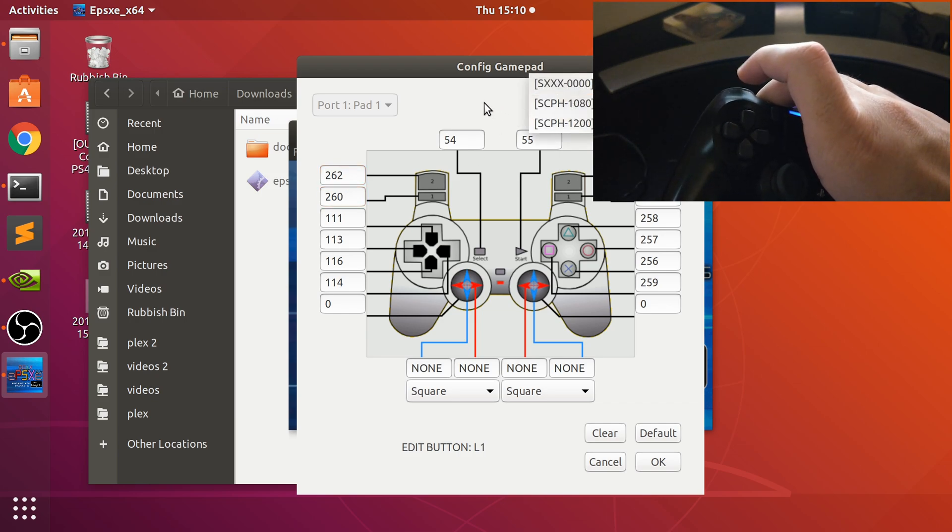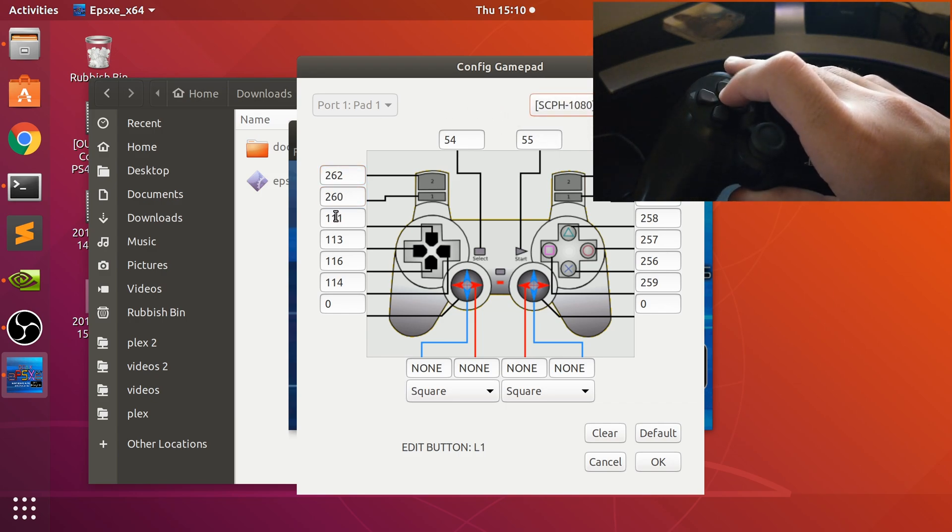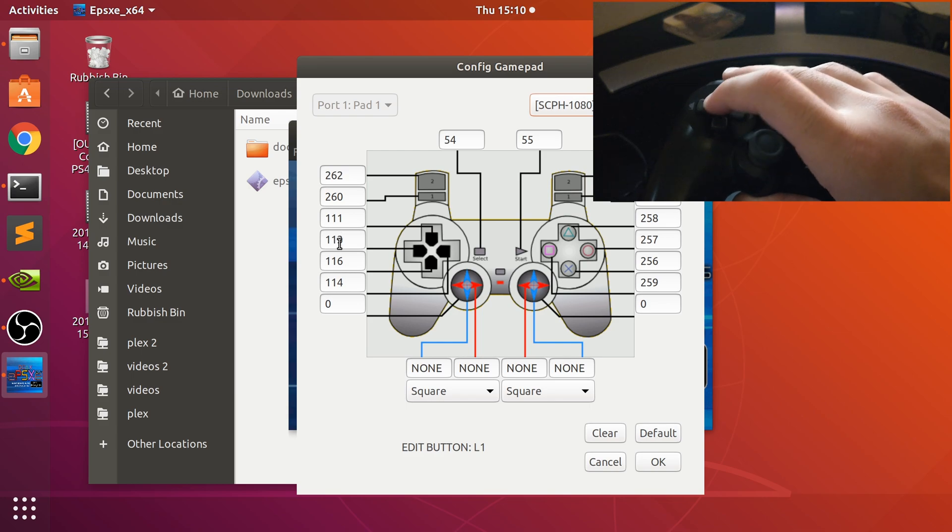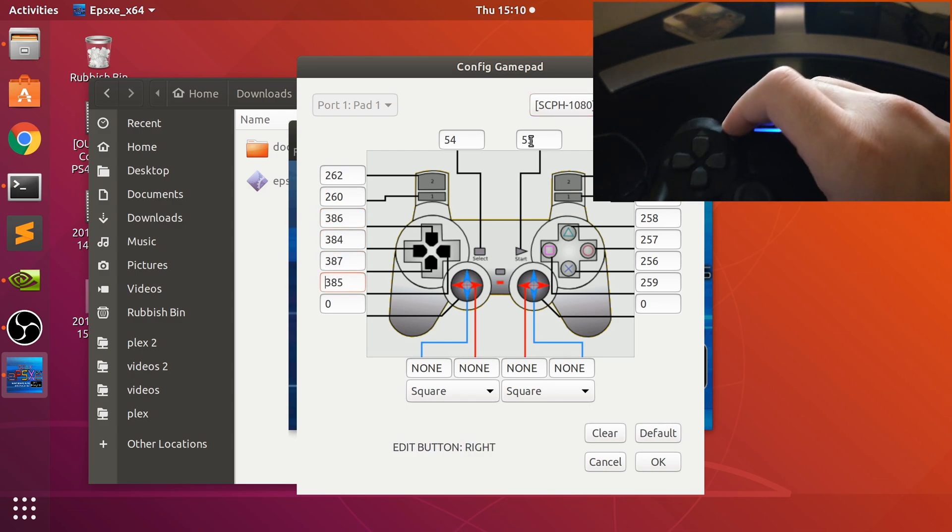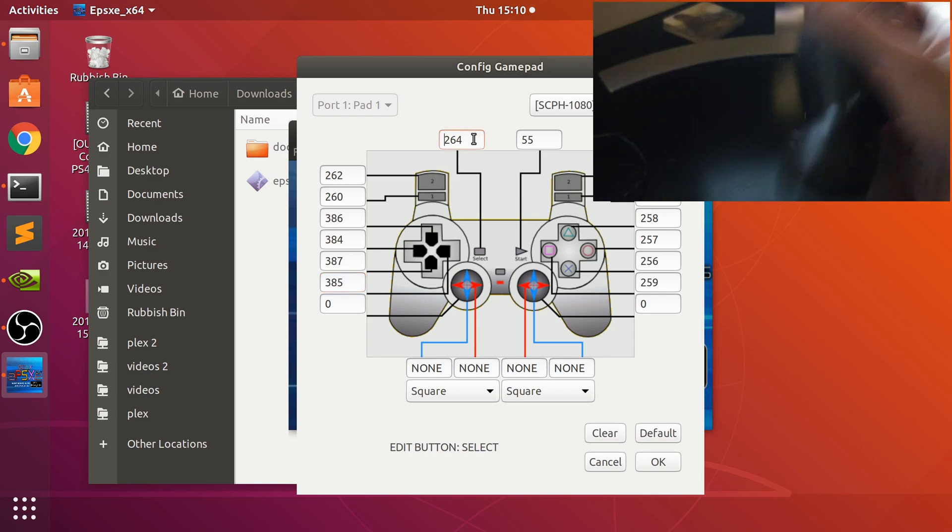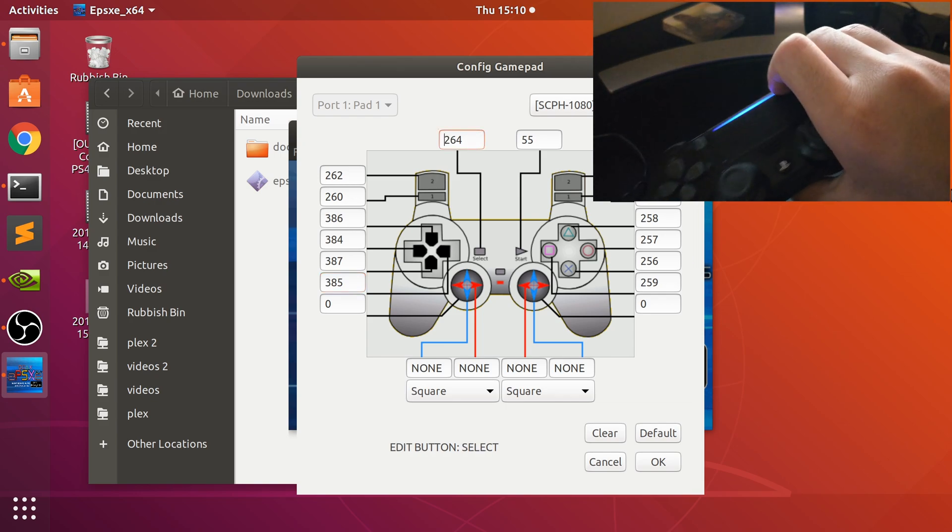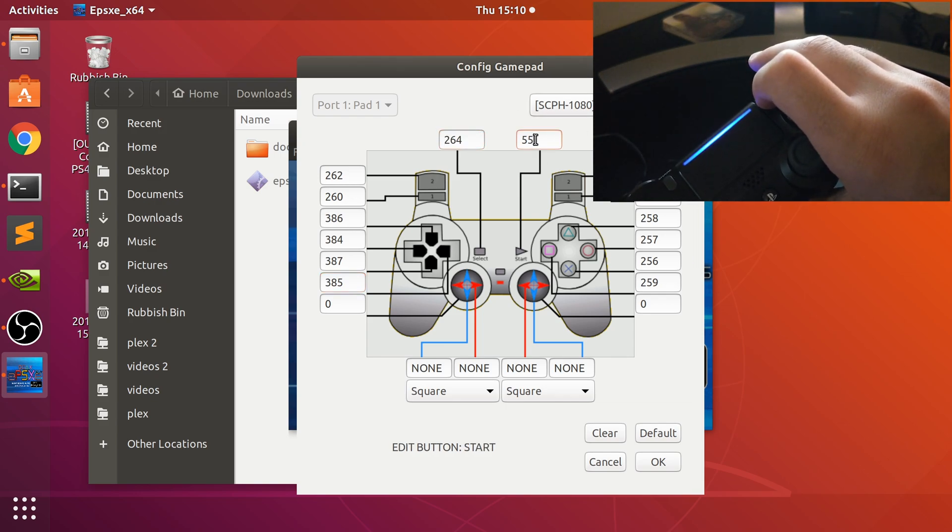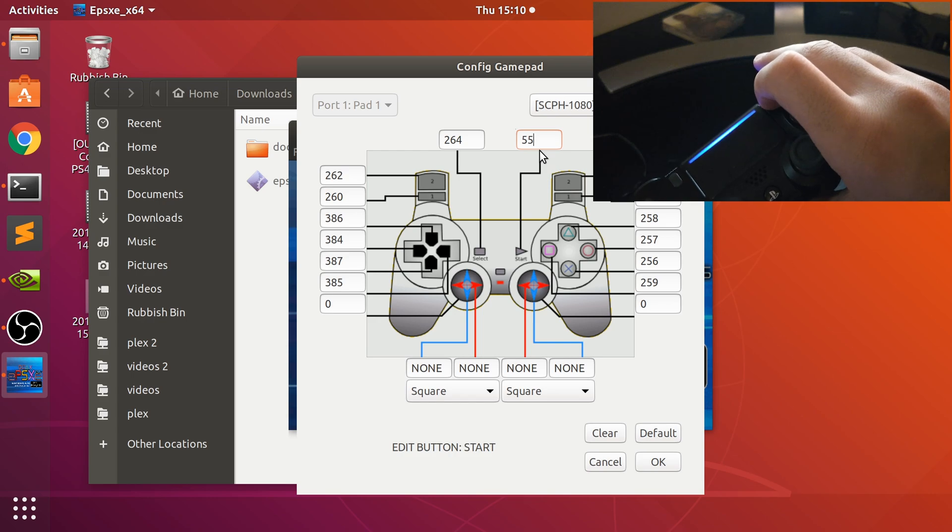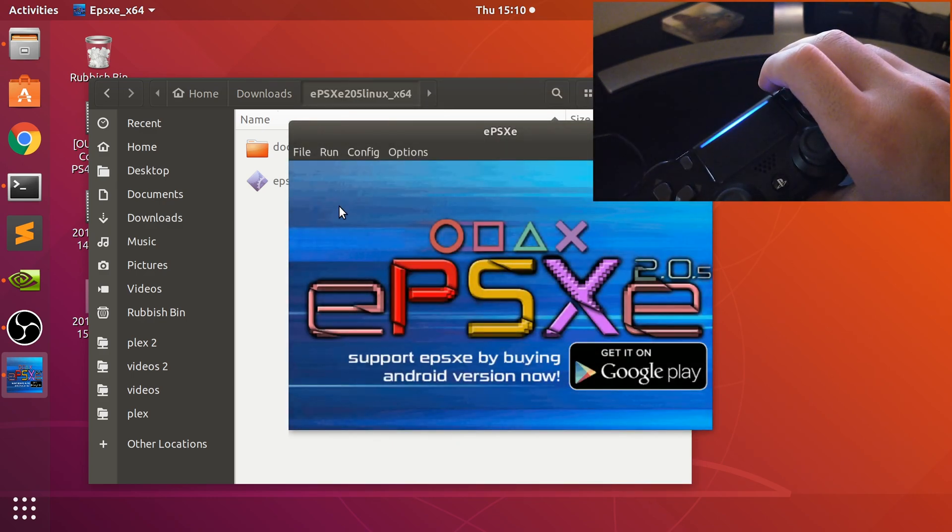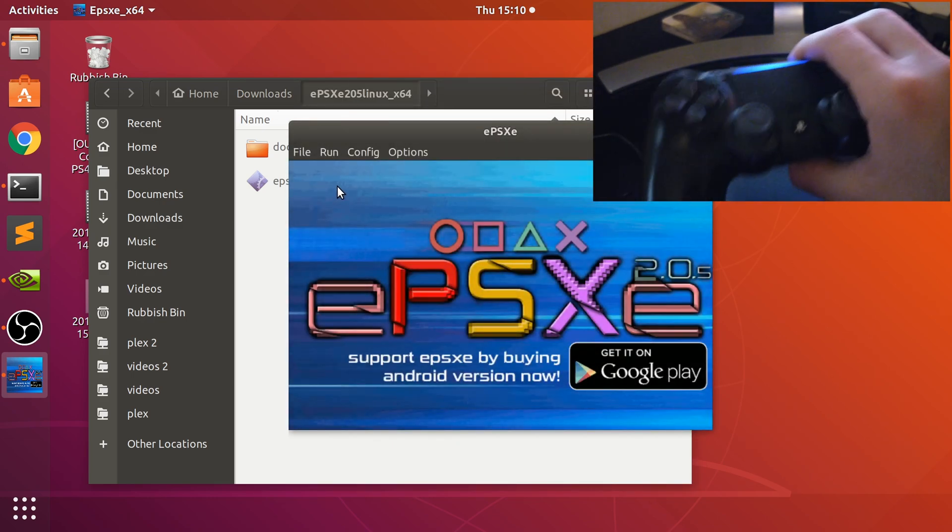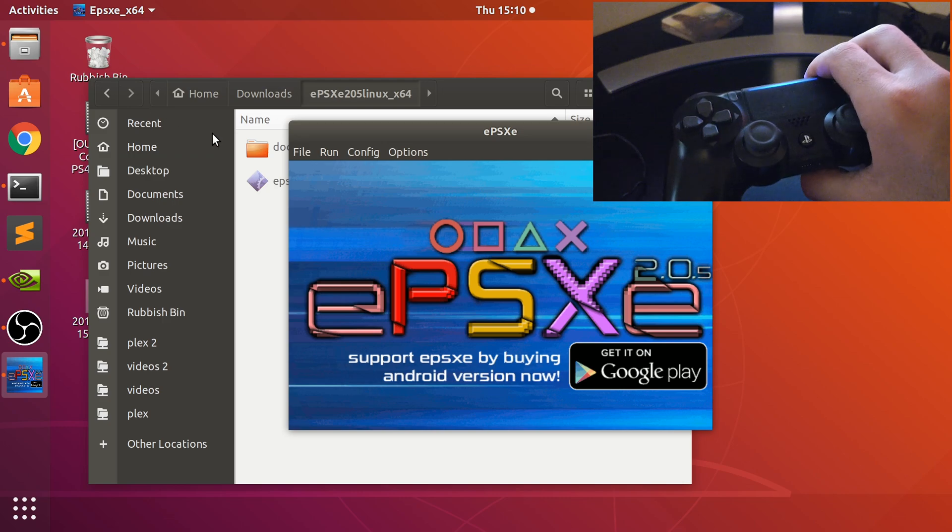Now the DualShock version here if you want to. There we go. Let me show you this, let me do the... there we go. You can map the analog sticks. I don't really want them because the PlayStation 1 didn't have them and that's it.